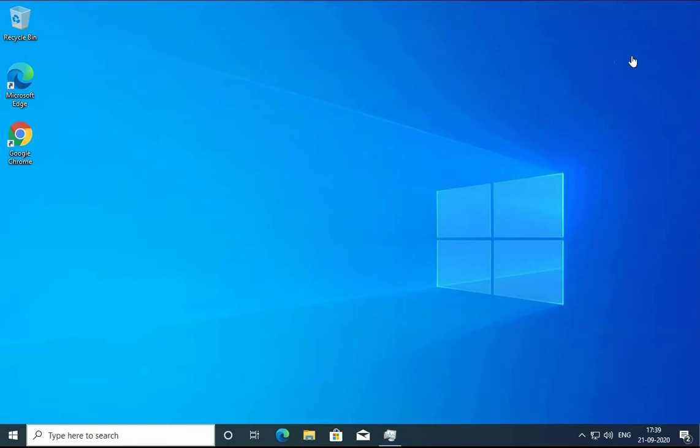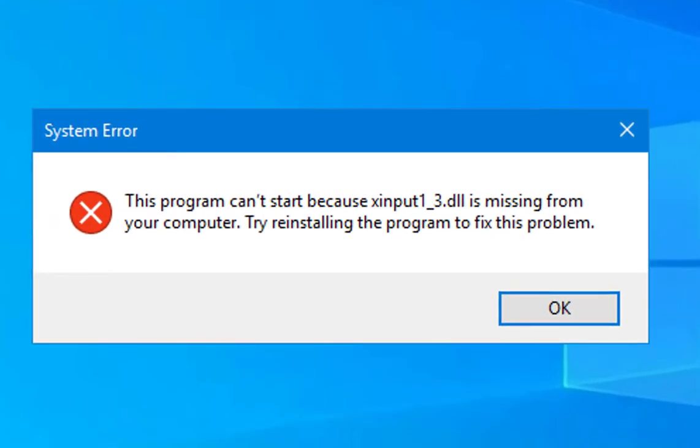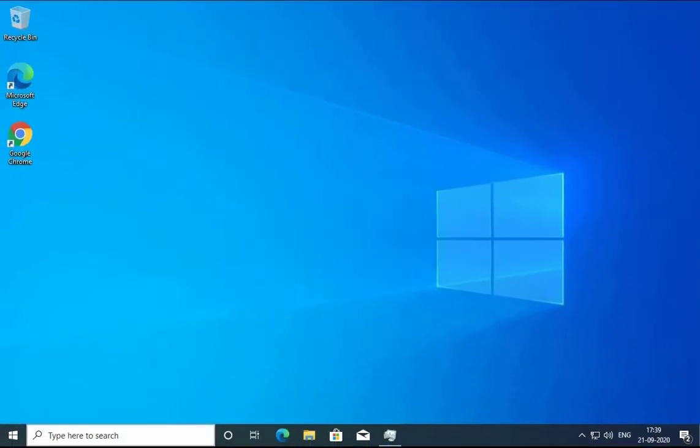Hello guys, this is Nilesh Kamde. In this video, we're going to see how to troubleshoot an issue related to xinput1-3.dll file missing from your computer. This DLL file is used in graphics and video editors and high-end games. If this file is missing, you would get this error while playing games or running any video editing software.